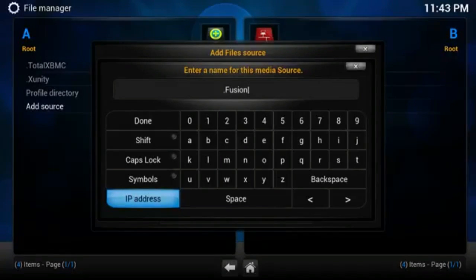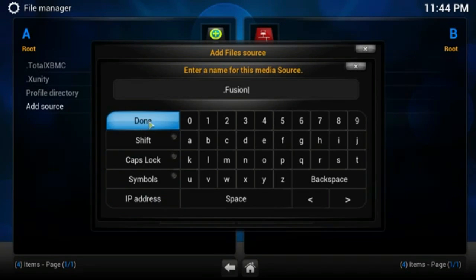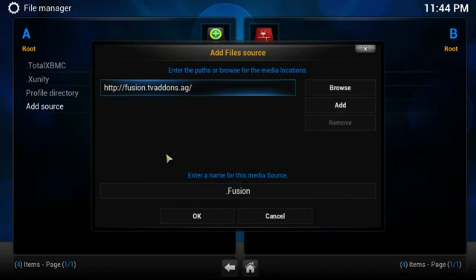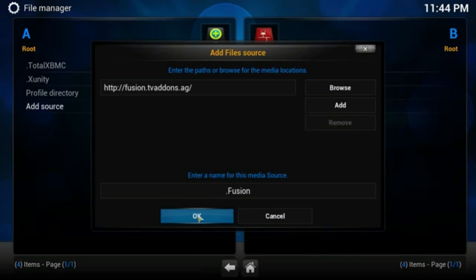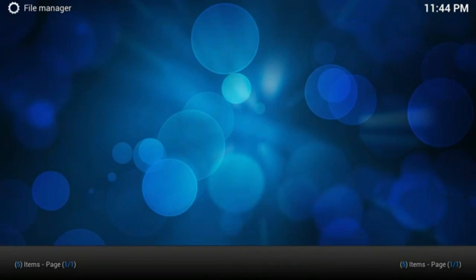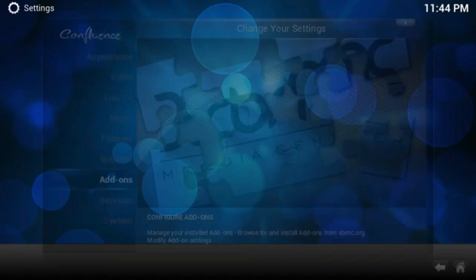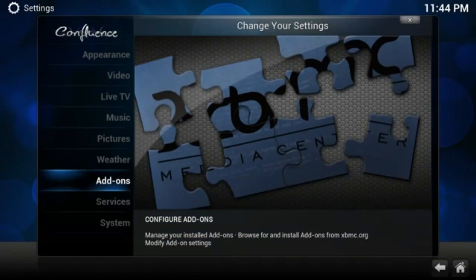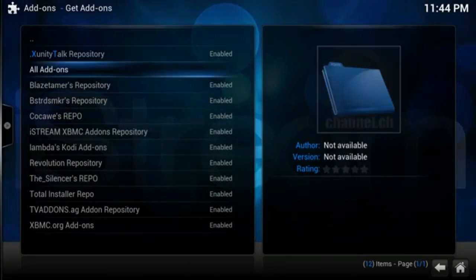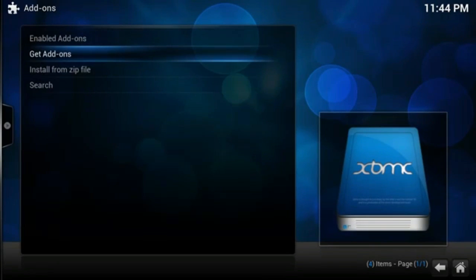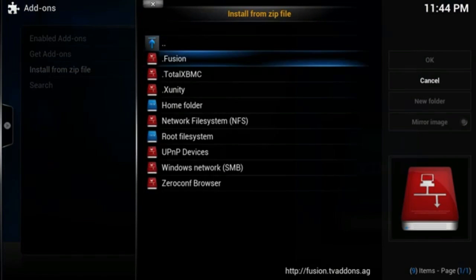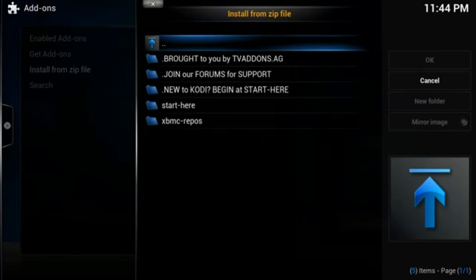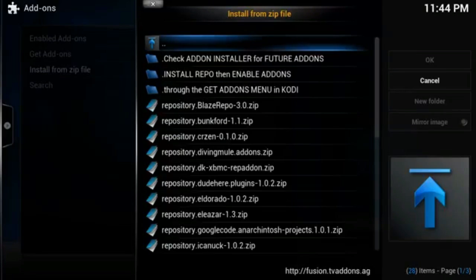All right, escape out of here. Go to System and then Add-ons, and then make sure you got this menu right here - Install from Zip File. Then go to Fusion, click it, XBMC Repos, and then English right there.